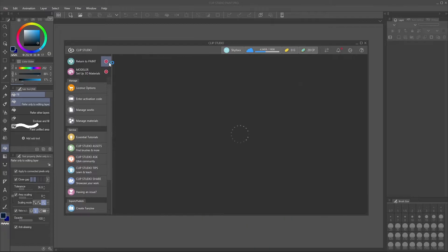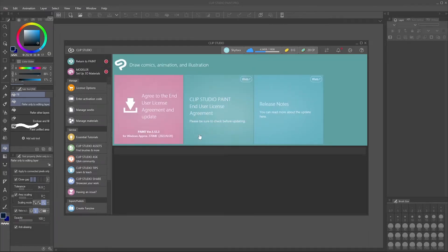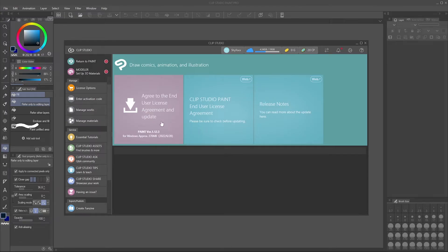So I'm going to click it and then I'm going to click on this pink button, agree to end user license agreement and update.